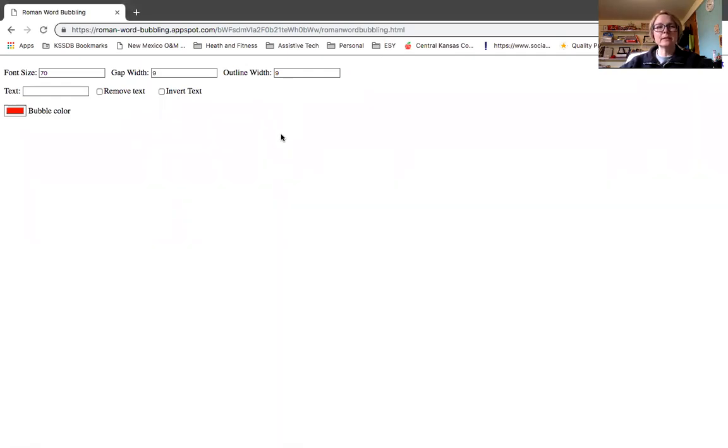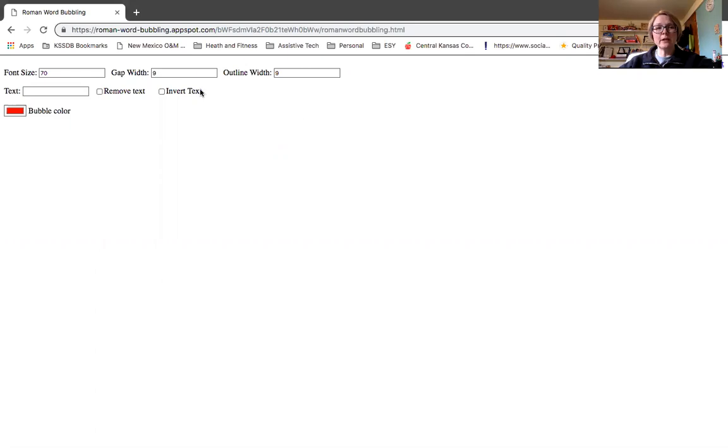So you've probably seen either on the listserv or maybe a Facebook page that you're part of that there is a parent of a child with CVI who has developed this Roman word bubbling tool on appspot.com.